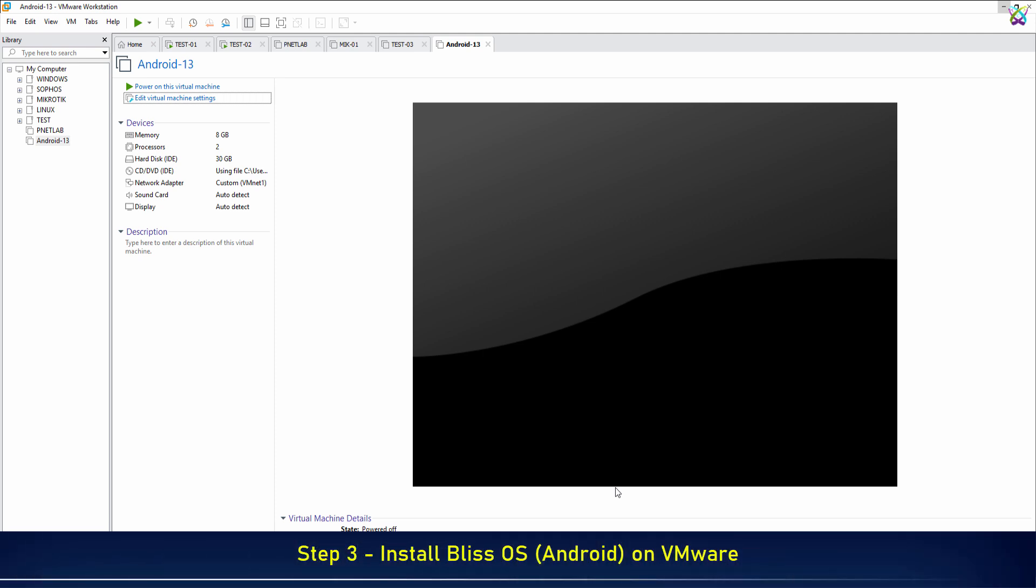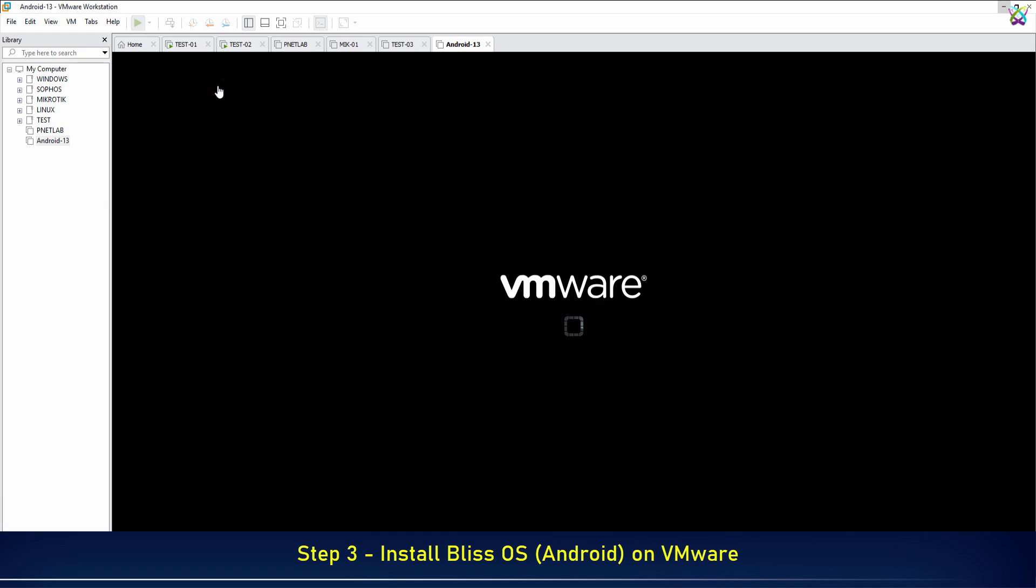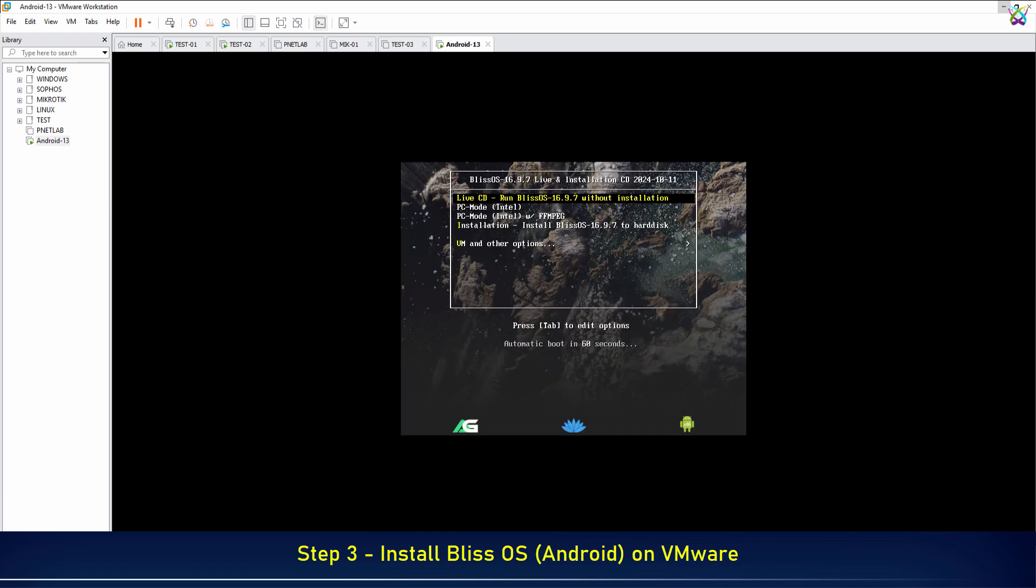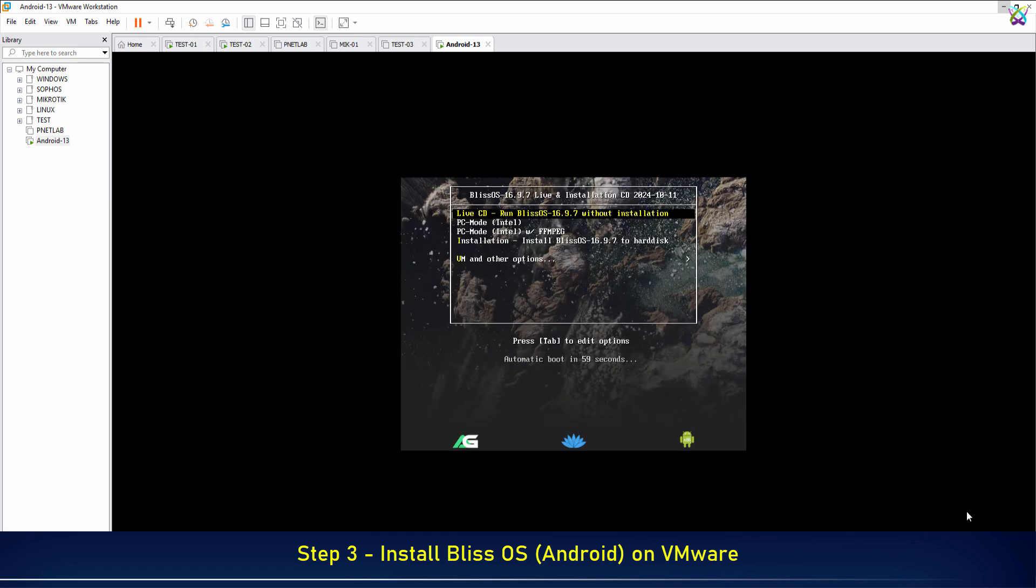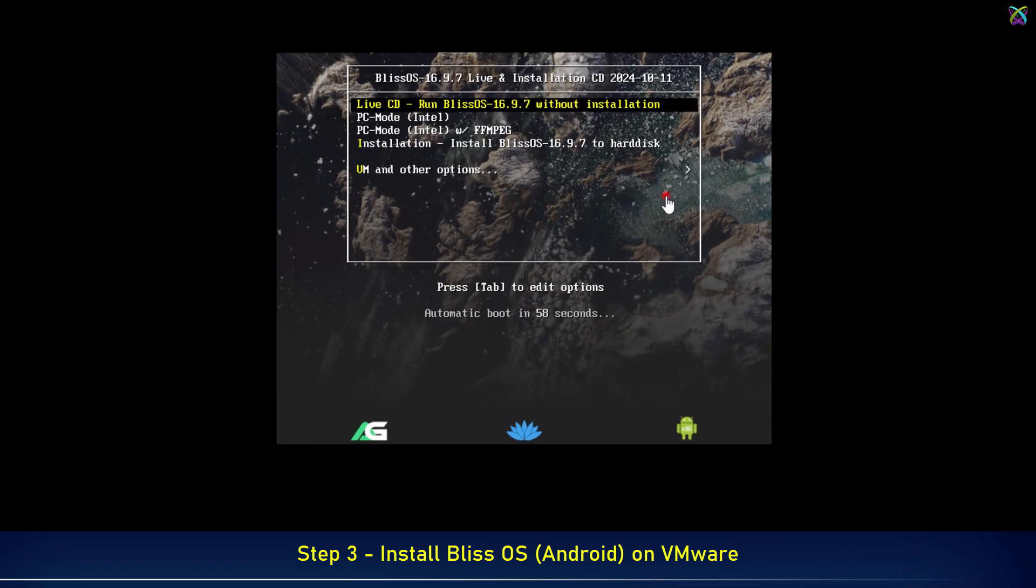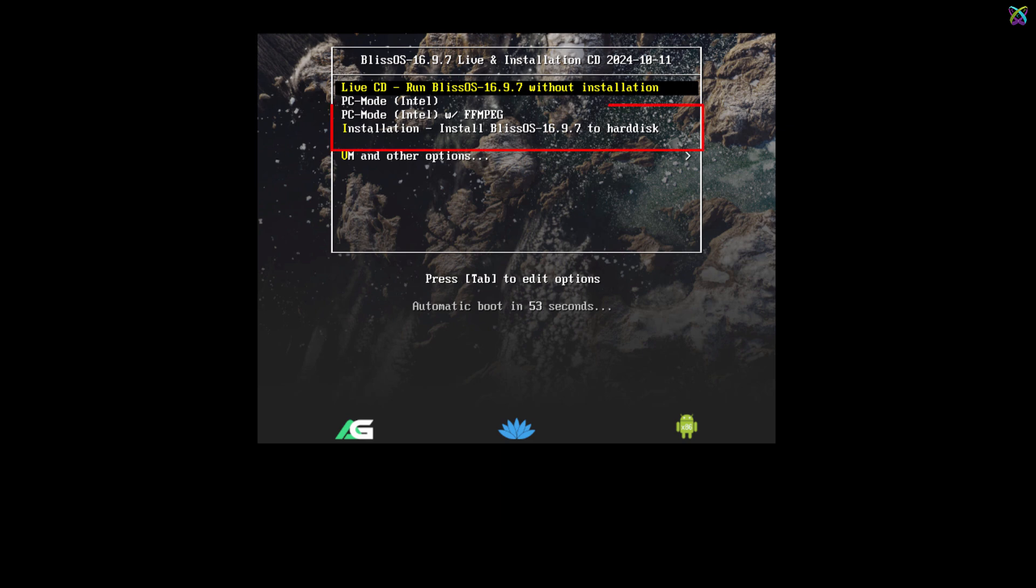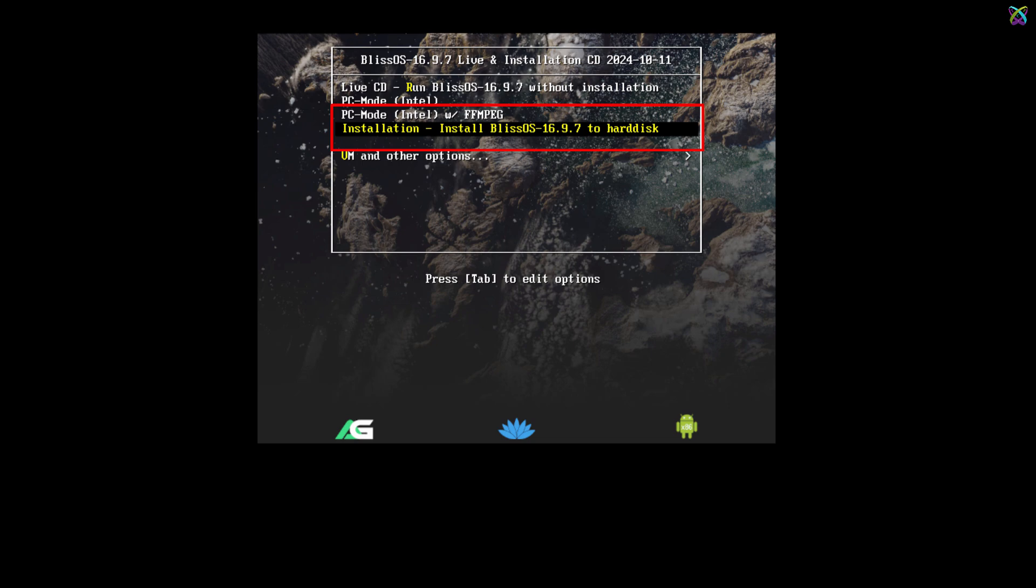Once the setup is complete, power on and start installing Bliss OS on VMware. At the boot screen, select Install Bliss OS to Hard Disk and press Enter to begin the installation process.